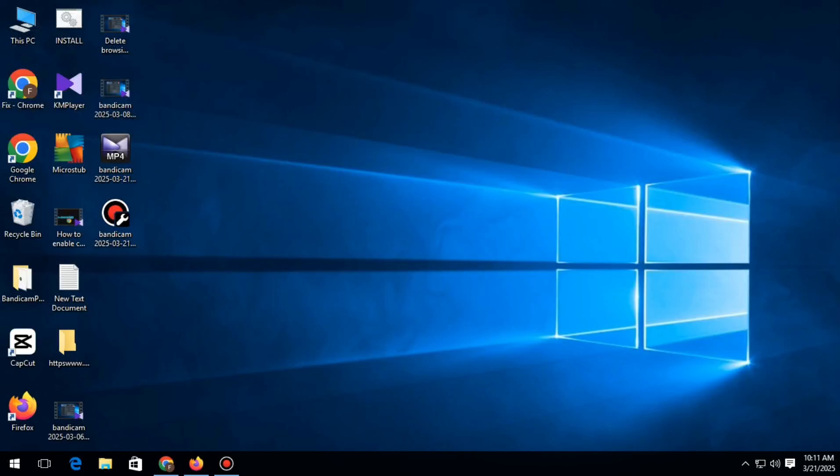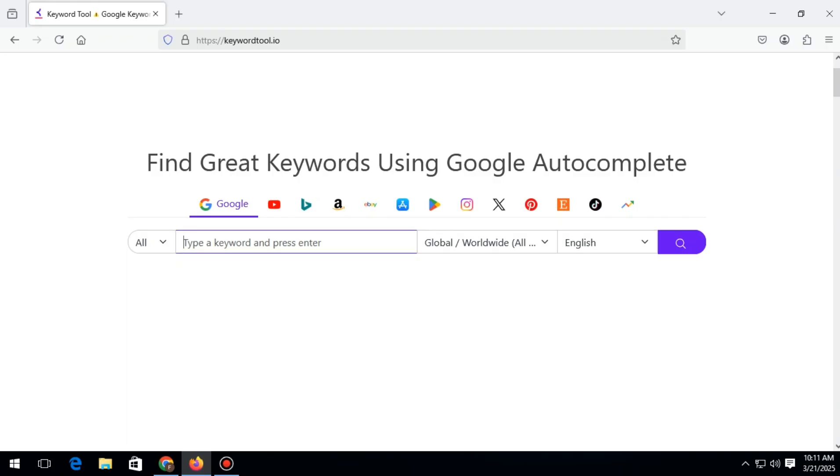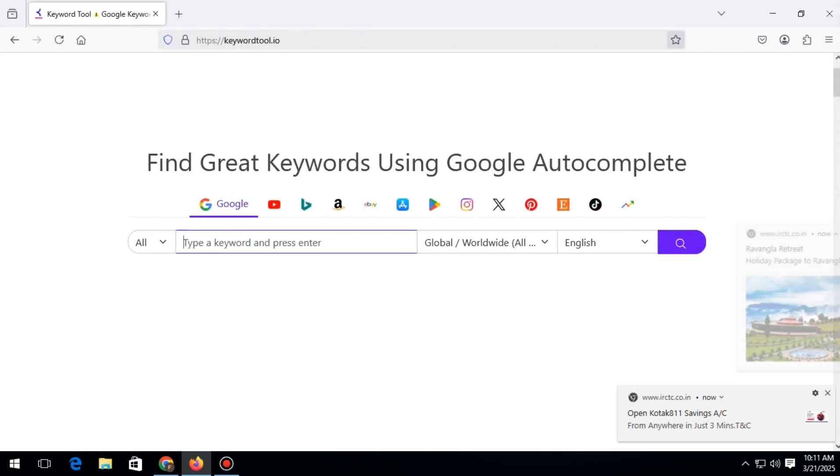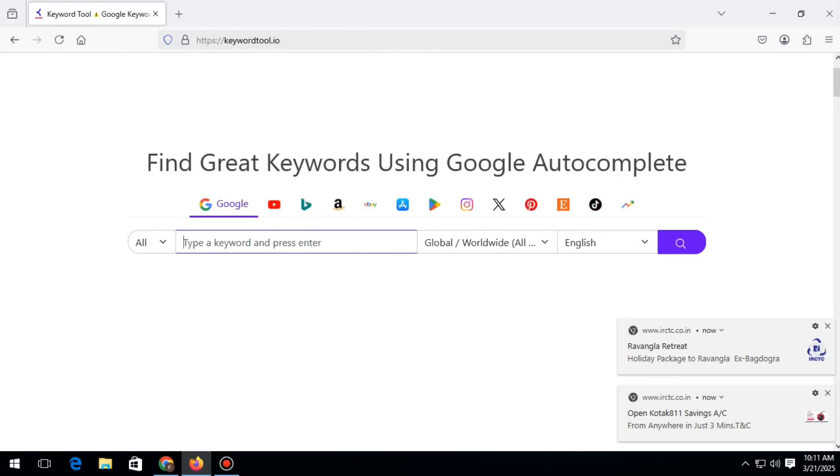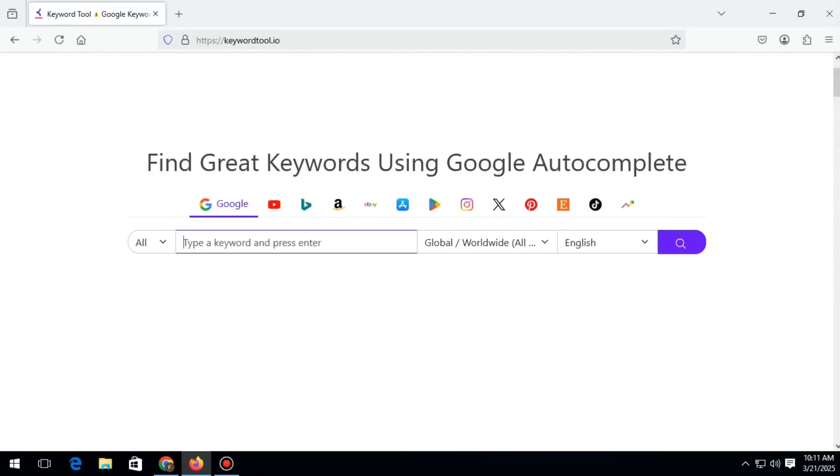In this video, I will show you how to enable the bookmark toolbar in Firefox browser. To do this, you need to open Firefox browser. You can see that none of my saved bookmarks are visible here.